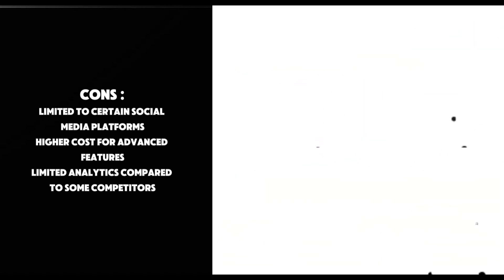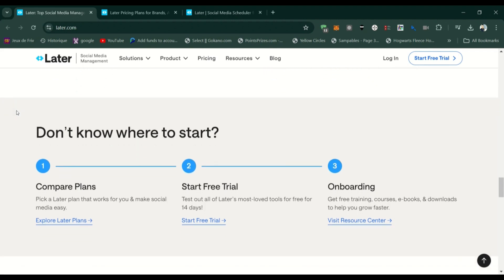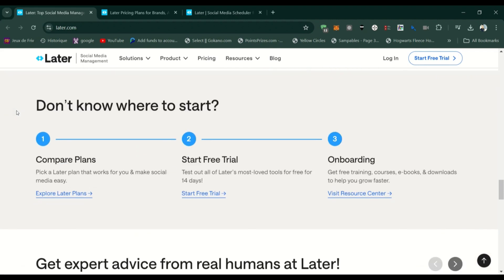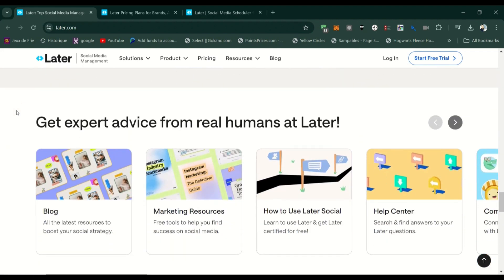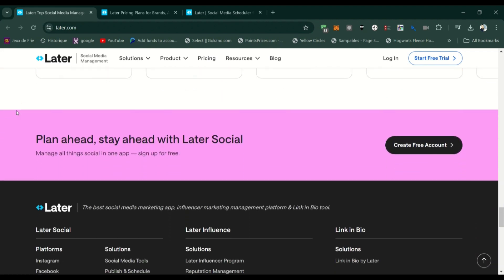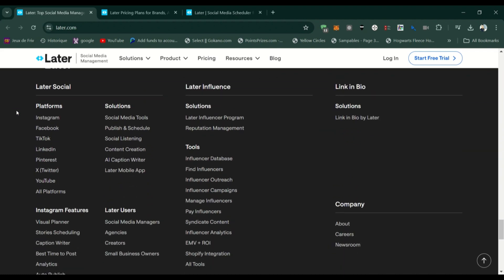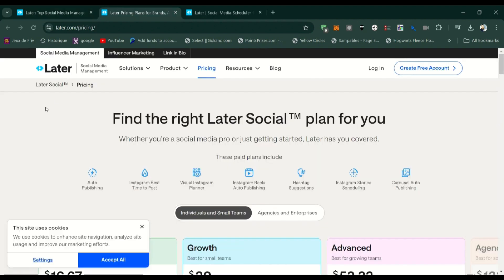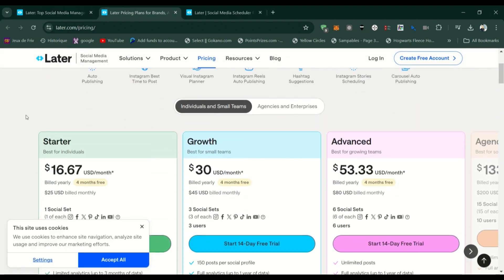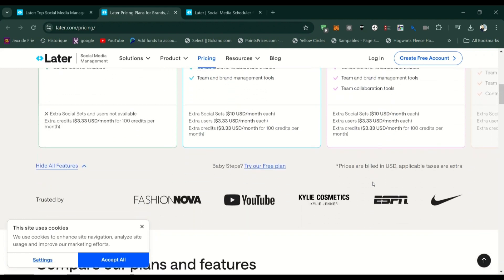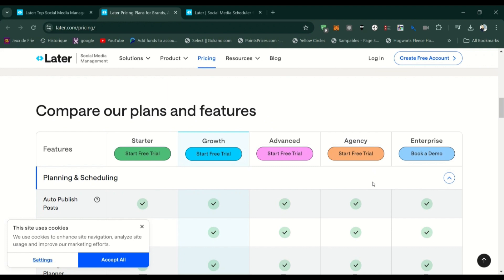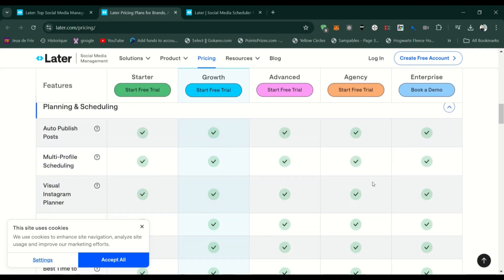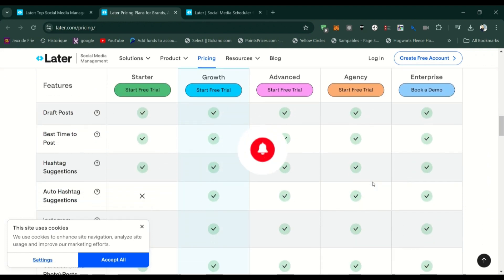So, who is Later best for? Later is a great choice for small businesses, influencers, and marketers who are heavily focused on Instagram and visual content. It's also ideal for those who want a straightforward, user-friendly scheduling tool without needing to invest heavily up front. But if you're managing multiple social media channels and need more advanced features, you might want to look at other options.